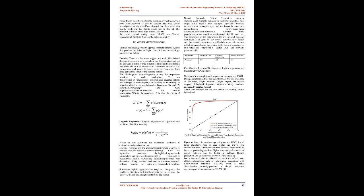For other methodology: Various methodology can be applied to implement the system that predicts delay in flight. Decision tree: As the name suggests, the main idea behind decision tree algorithm is to make a tree-like structure and get answers in form of true or false. The model begins from a root node and ends on the decision. Each node receives a yes-no question and answer is passed to the next node. Root node gets all the input of the training data set. The challenge is what question to ask at a node and when.